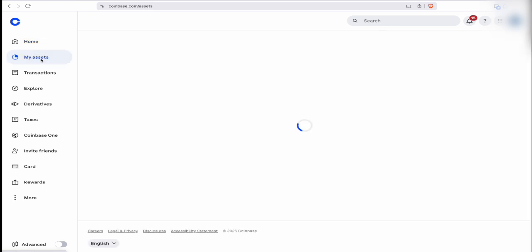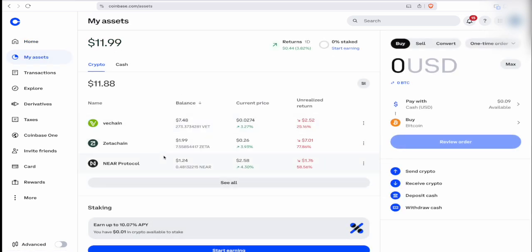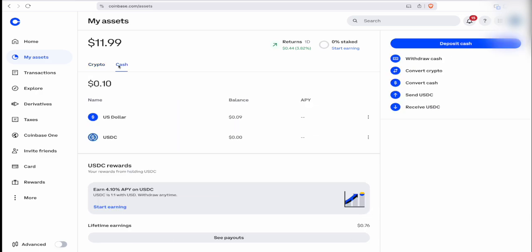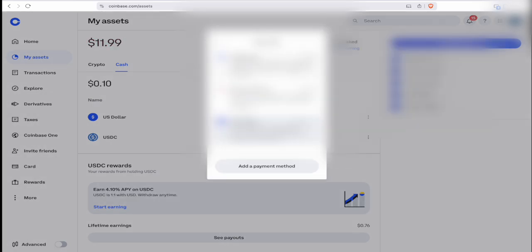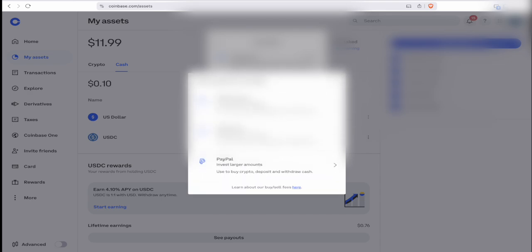You can click on 'My Assets' and it'll show you the current cryptos inside your Coinbase wallet. I currently have about $10 in crypto right now. You can also click on 'Cash.' If you want to deposit cash to buy crypto, click on 'My Assets,' then 'Cash,' then 'Deposit Cash.' You can deposit in USDC or pay with your bank account. You can add more payment methods — bank account, debit card, or PayPal.